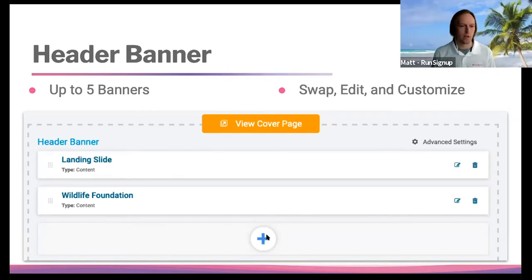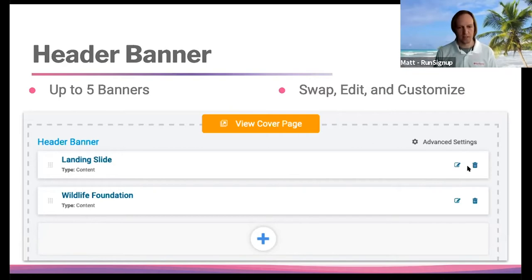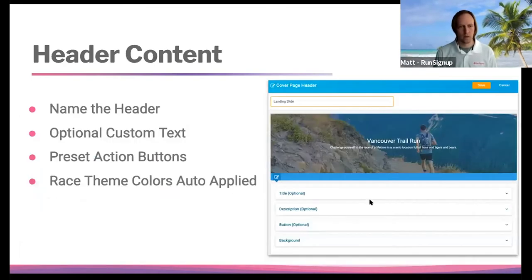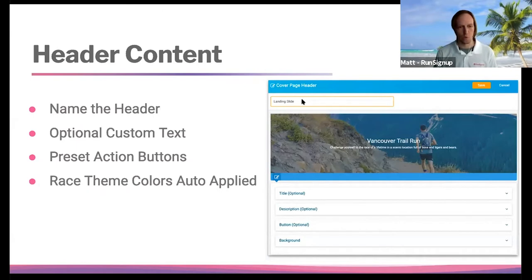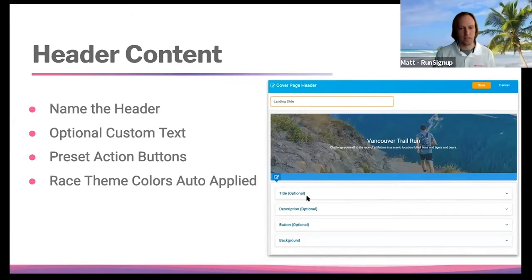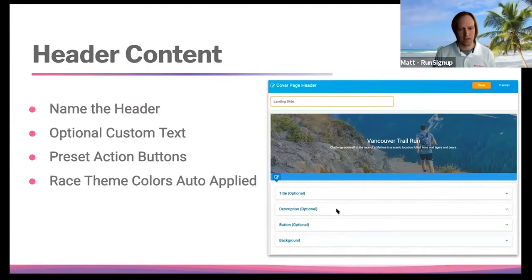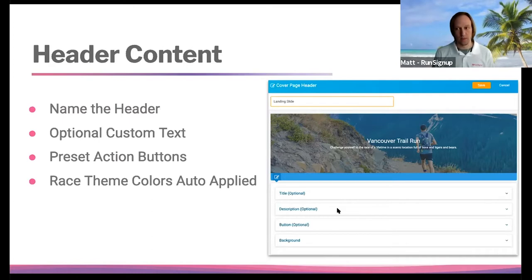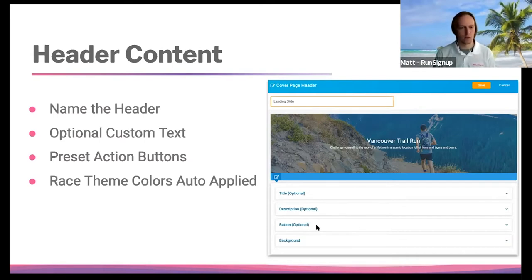Feel free to create headers in any order and then rearrange them however you need. The plus icon at the bottom is how you create a new banner, and if you ever want to go back and edit or delete a slide, there's an edit and a trash can icon there as well. Once inside the header content, you give the header a name — again, not publicly available, it's just for you so you can rearrange it in the future.